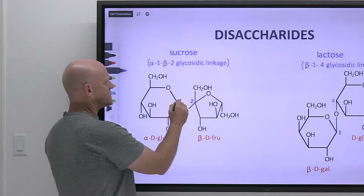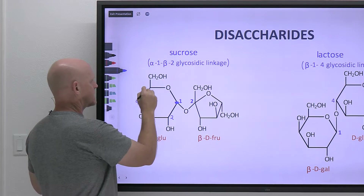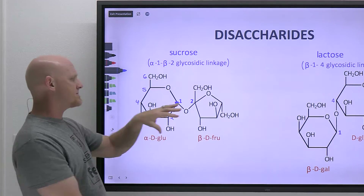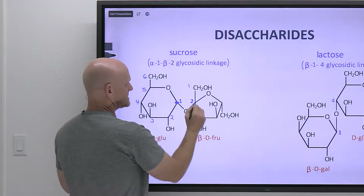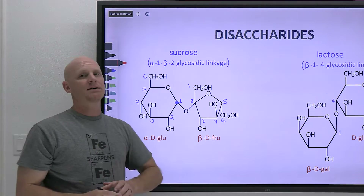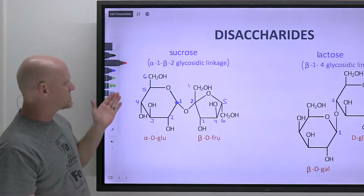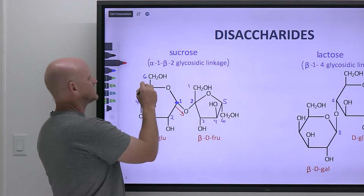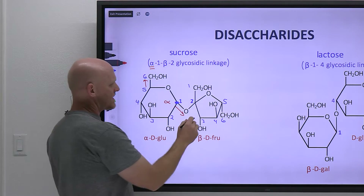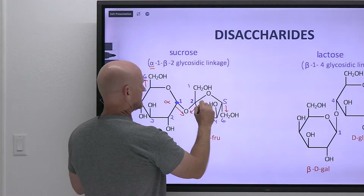So we have the anomeric carbon for glucose at carbon number one — bonded to two oxygens. Then on fructose, we draw it a little bit differently in order to join these in a one-two fashion. Carbon one through six can be identified on each. For glucose, the oxygen on the anomeric carbon points down and the CH₂OH group points up — those are trans to each other, which makes it alpha. For fructose, the oxygen points down and the CH₂OH group on the other side of the sugar also points down — they are cis to each other, which makes it beta.